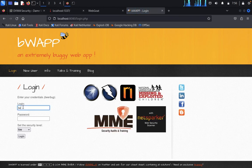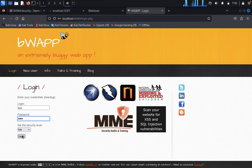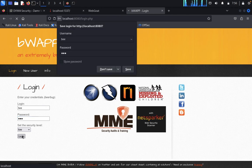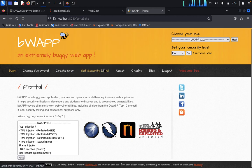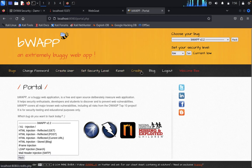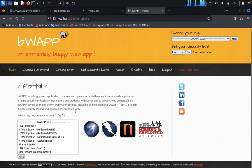You need to type bee and bug. You can see here: set security level, reset, credits, blog, logout, welcome bee. You need to start from attacking here using these things.